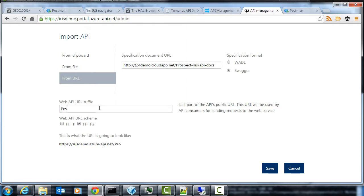So I'll first grab the API docs URL here and I'll put it into Azure and import the Swagger document. I can decide what I want the API to look like so if I call it prospect iris it'll be fine. Hit save.